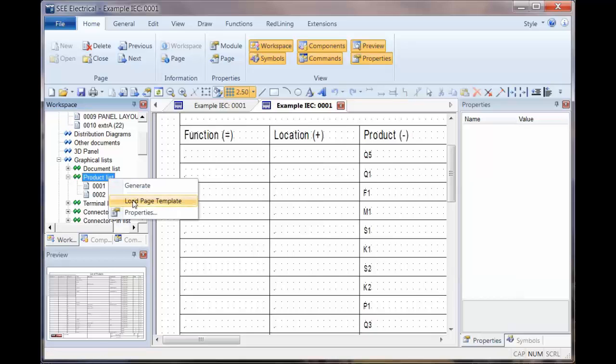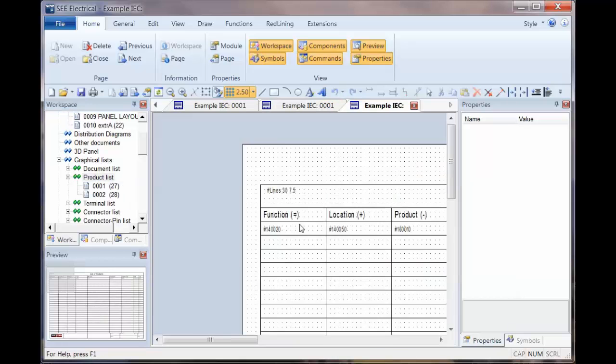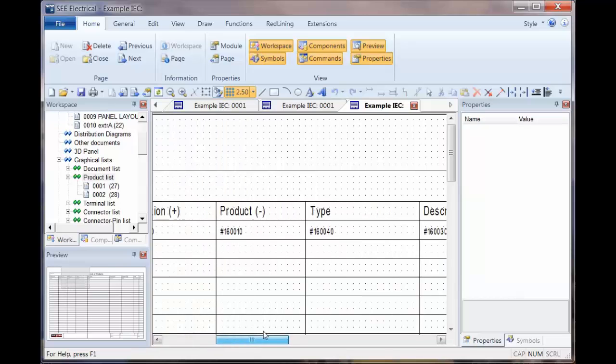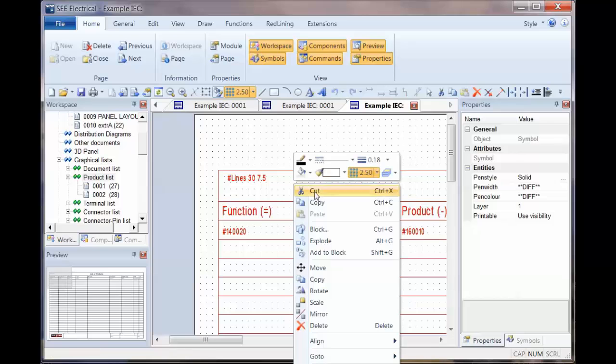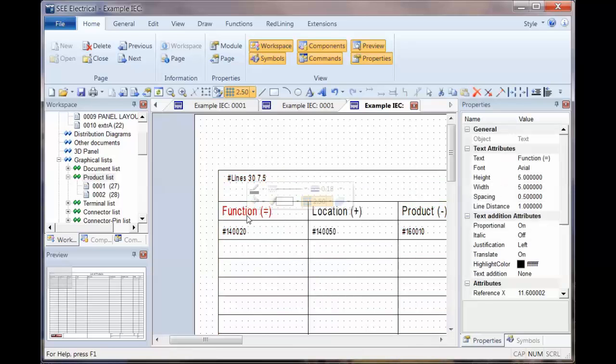So we can now go to load page template. We've got some information we perhaps want to remove. So let's just explode it, control A to select all, right click and explode.